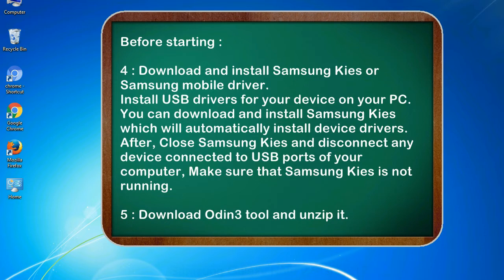After that, close Samsung KIES and disconnect any device connected to USB ports of your computer. Make sure that Samsung KIES is not running. 5. Download Odin 3 tool and unzip it.